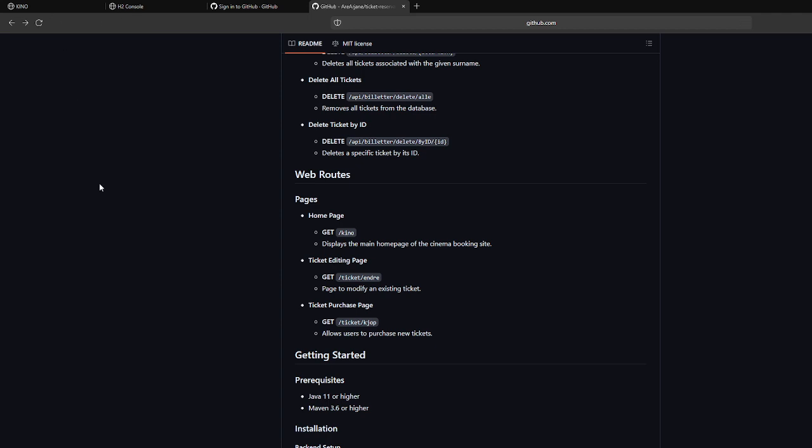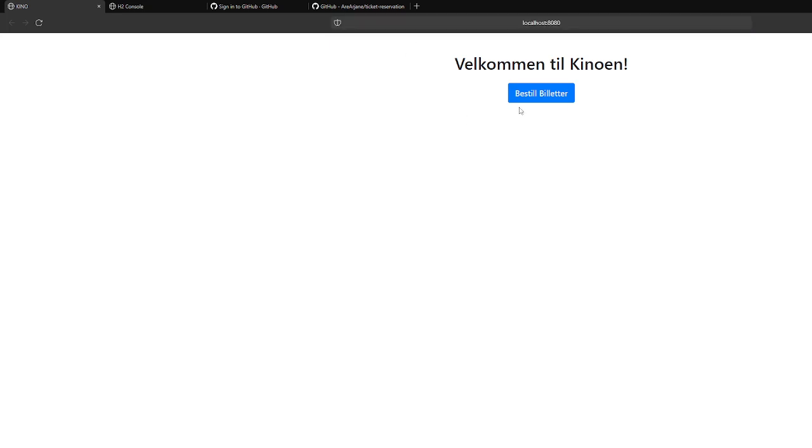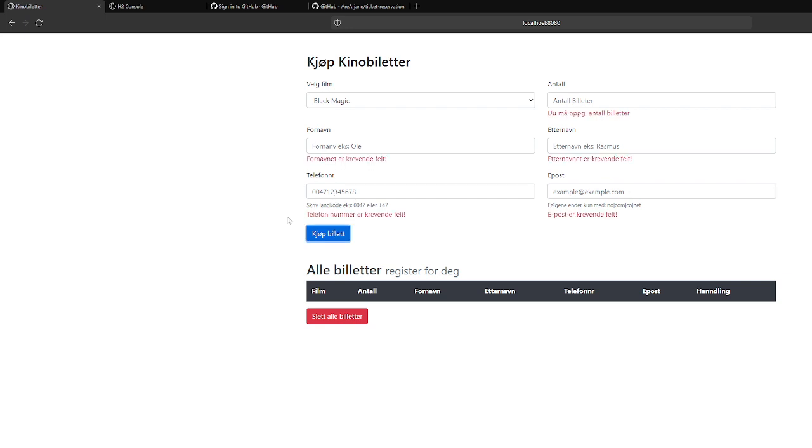So here we have the first page of our application contained with localhost and machine. So here is the form. First we will test if the form validation is in place.